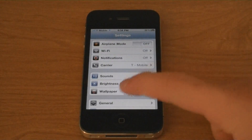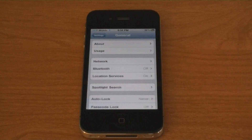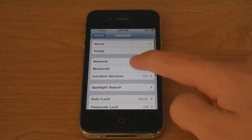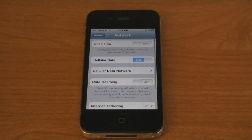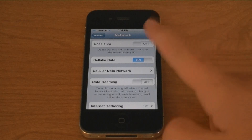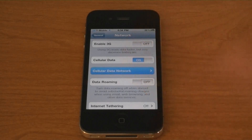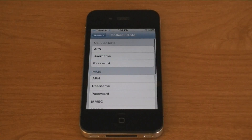Then go to Settings, General, Network, Cellular Data Network.